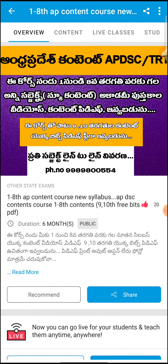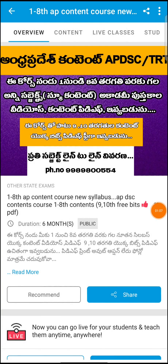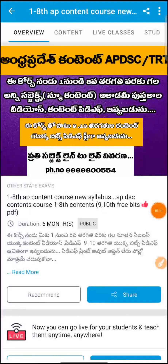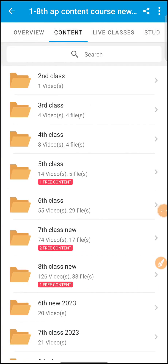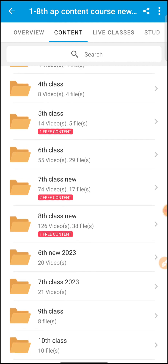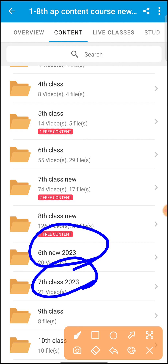If you are interested in this video, you will not want to miss it. You will be able to check the content course and test series. This video will cover content for the 6th and 7th class, and you will also include classes for the 6th and 7th class.